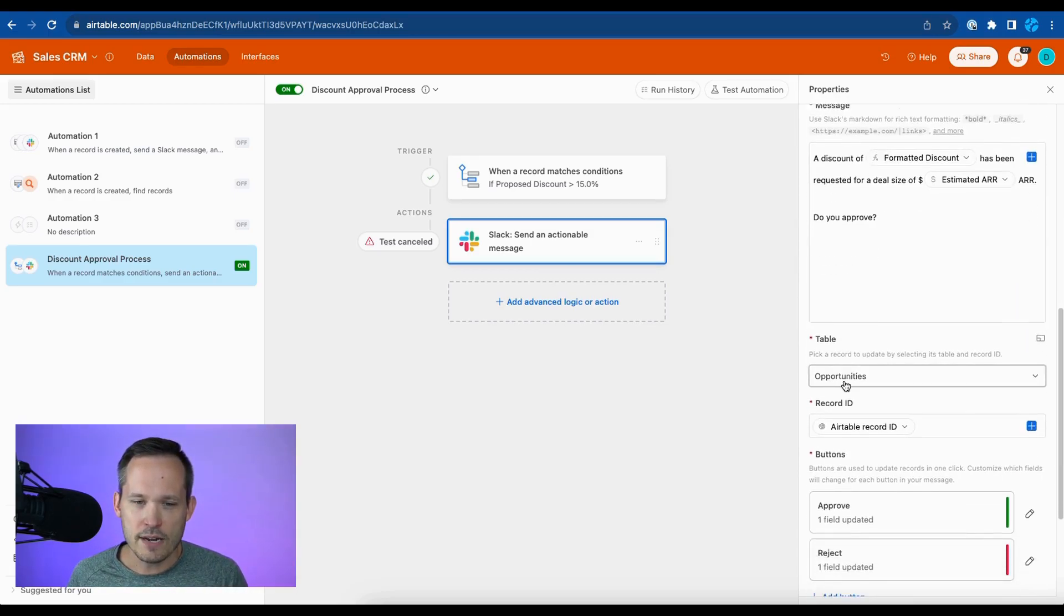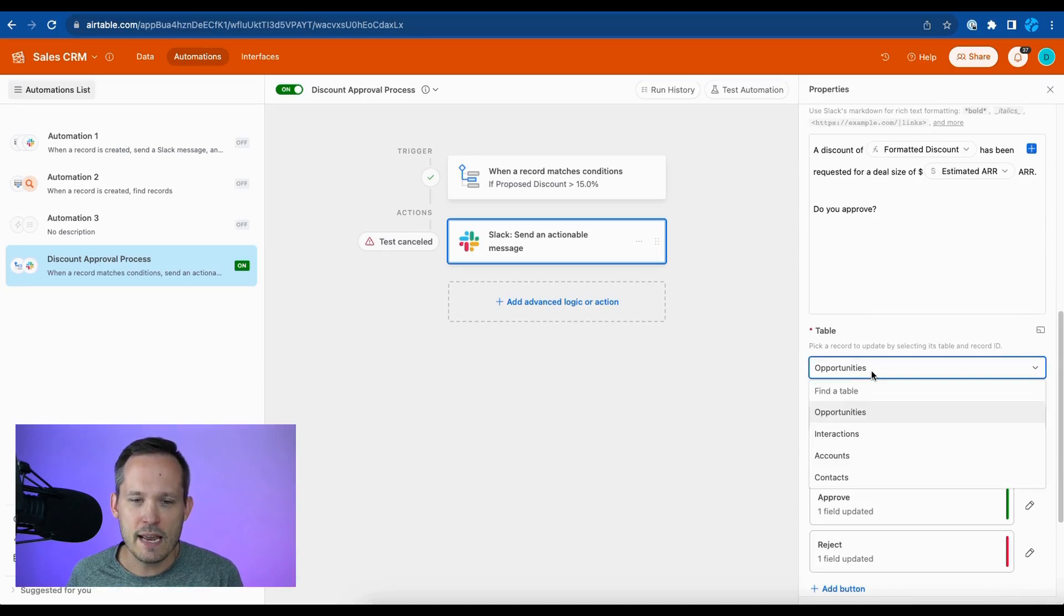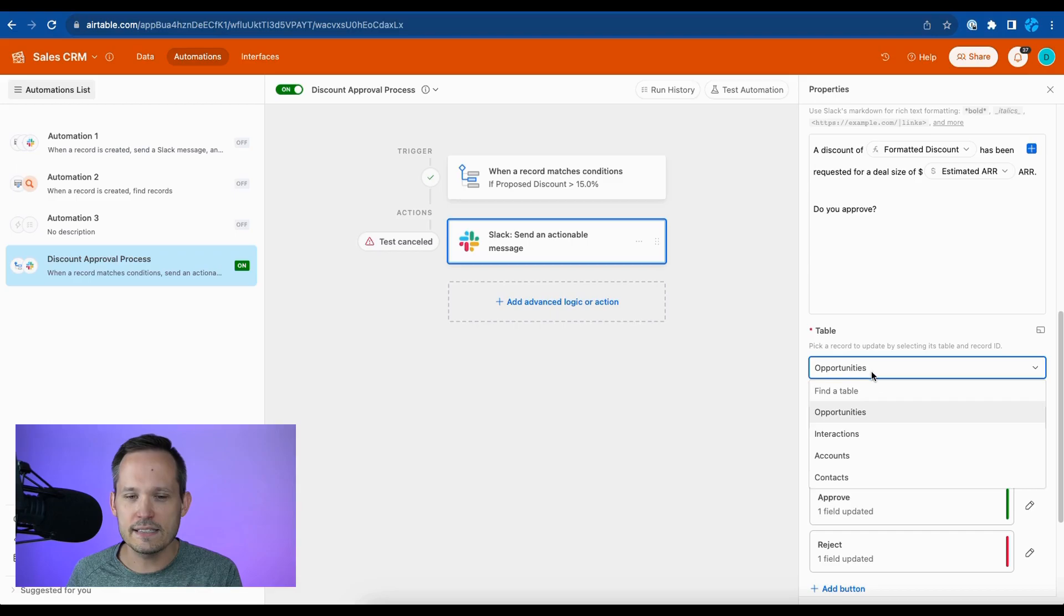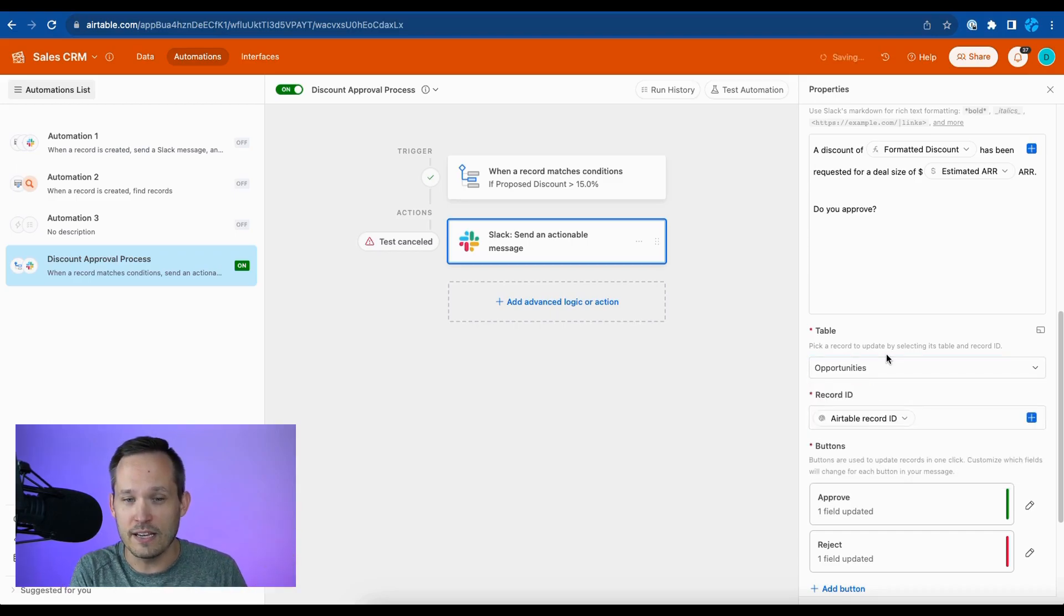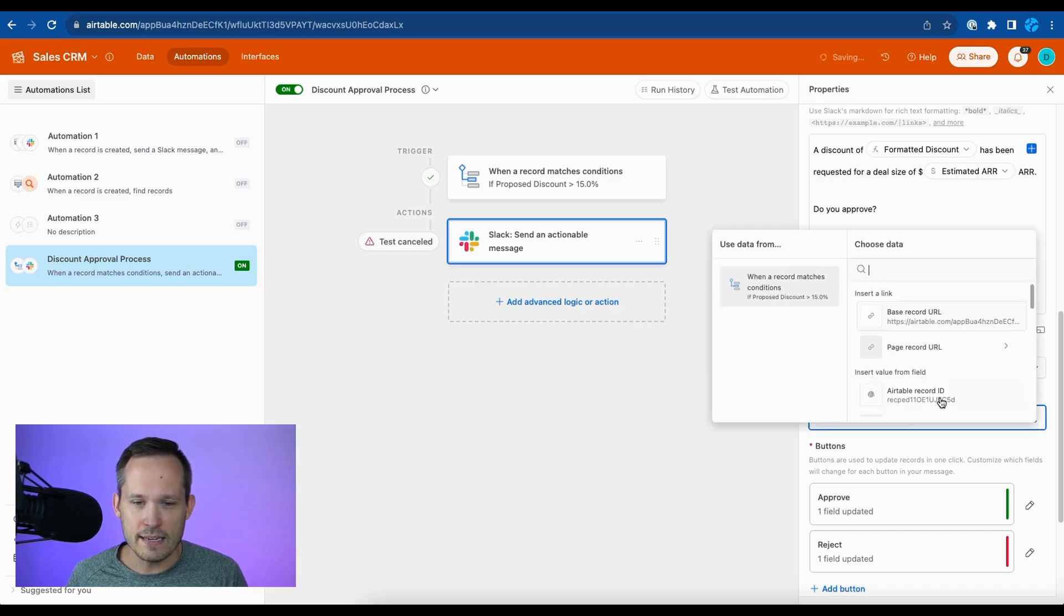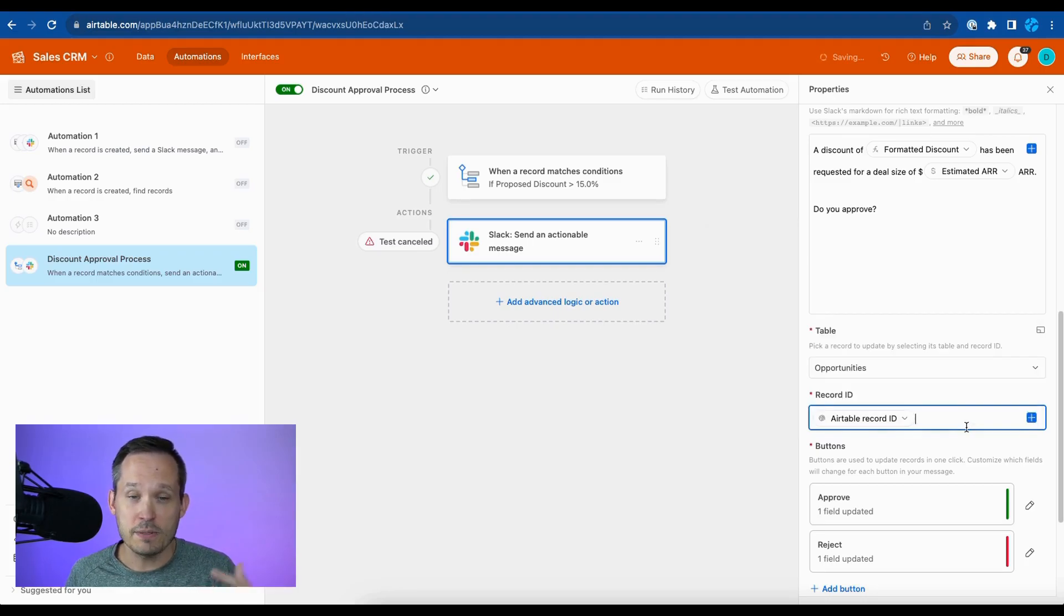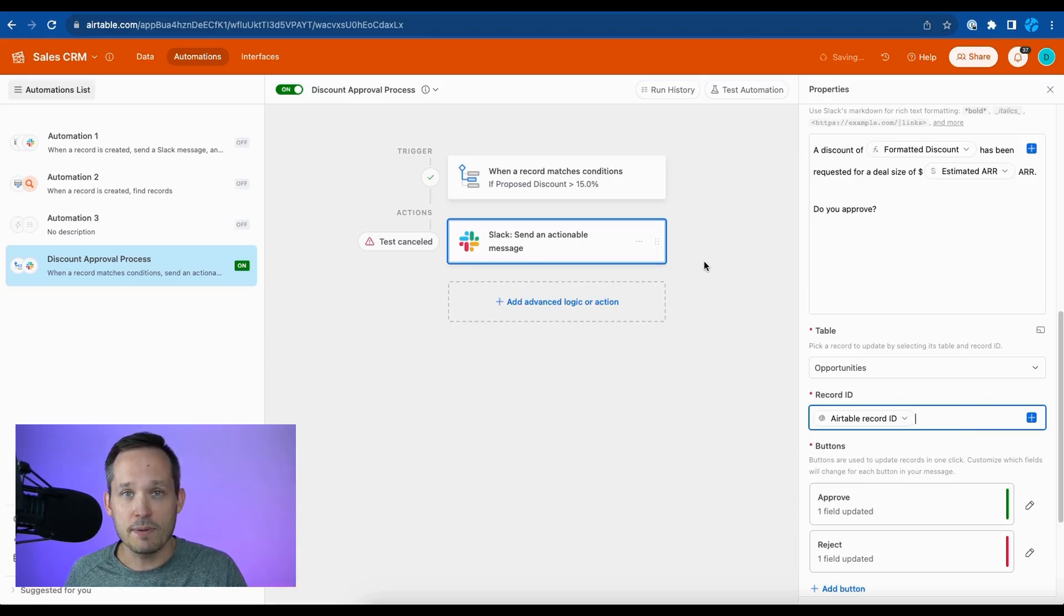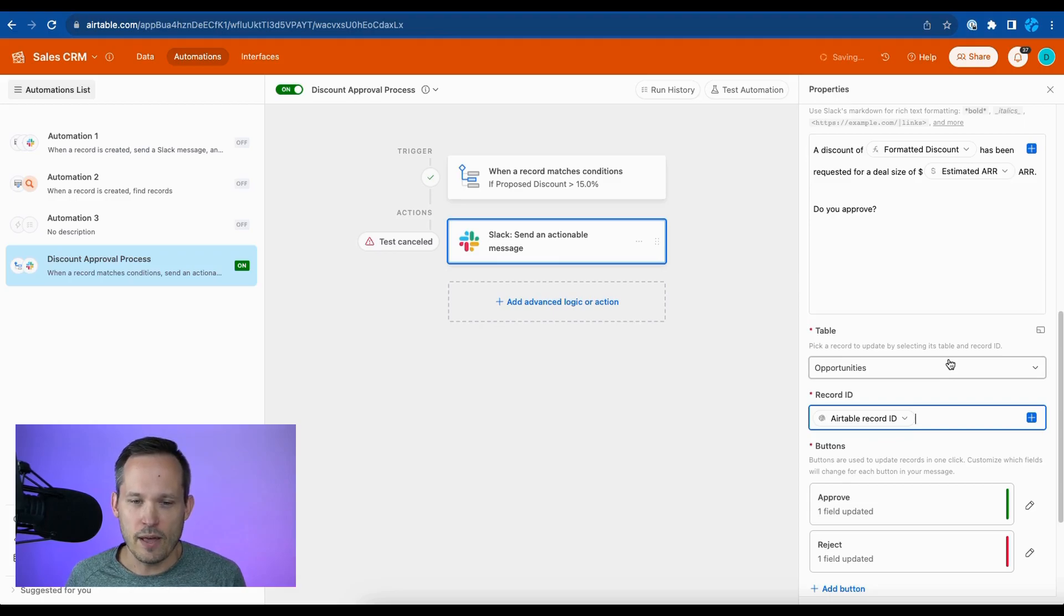And then kind of the new part down here is that we're choosing the table that we're going to update as a response. So in this case, it's easy because I'm doing the same opportunity that was triggered in the first place. So I can say, take an opportunity and we're going to inject the Airtable record ID for the triggering record. But what's nice is that you could have it potentially update a different record. So if you had a find record step and you want to update that other record, that would be an option as well.